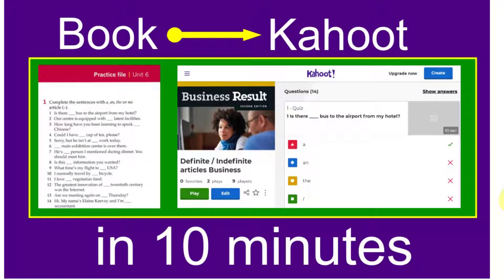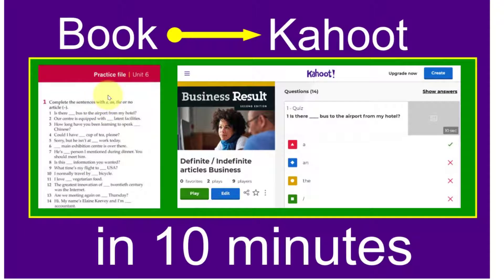Today I'm going to show you how to take a quiz from a book or an exercise in a book and make it into a Kahoot in 10 minutes.